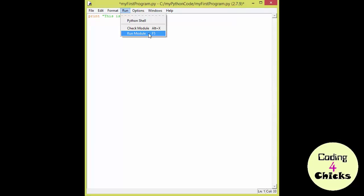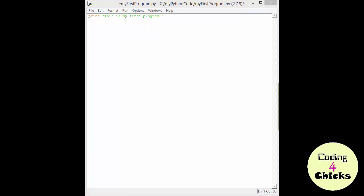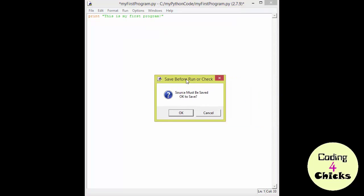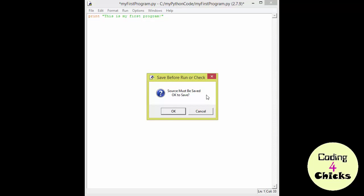I'm going to choose the second option and Run Module. This is the notification window you're going to see, and as you push OK, your program will be saved and run. Now let's push OK and see what happens!